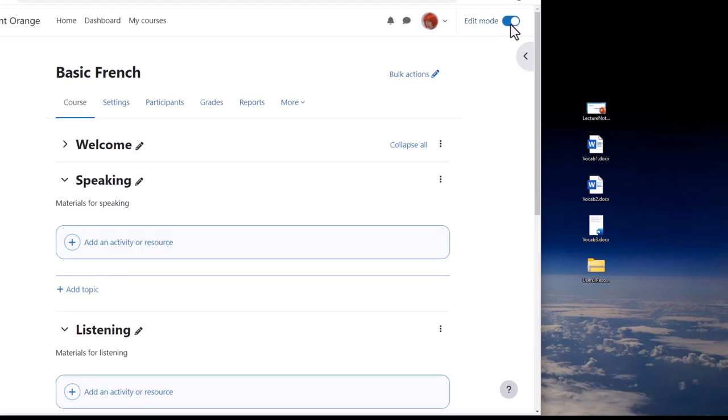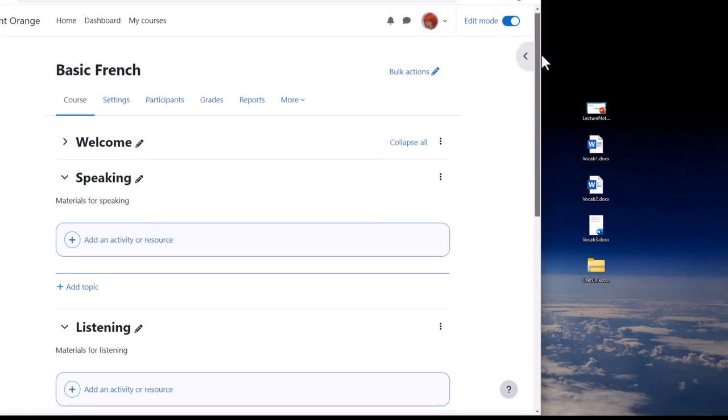Over on the right I have a presentation lecture notes to add to Moodle and I simply need to choose a section where I want it.